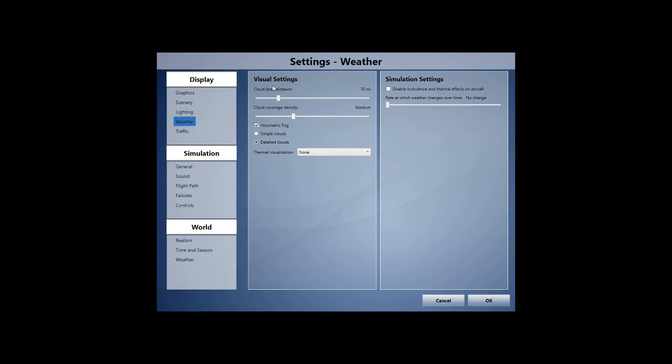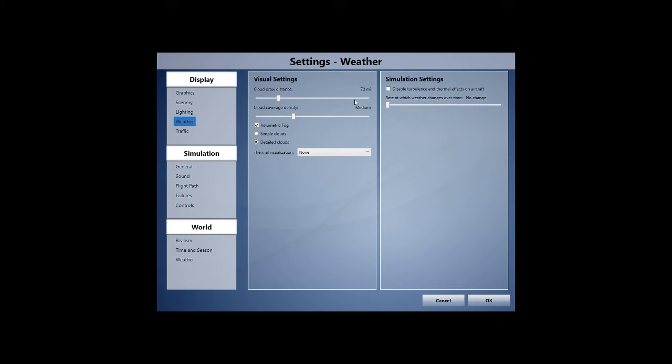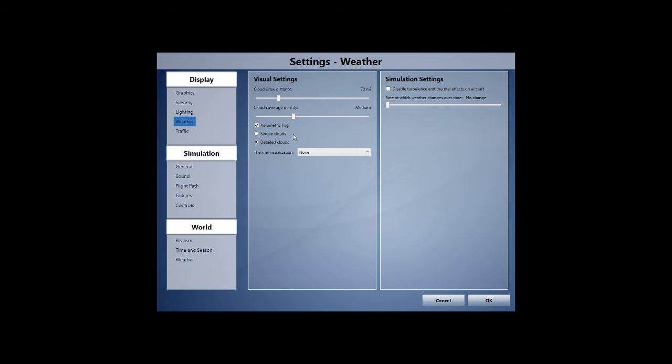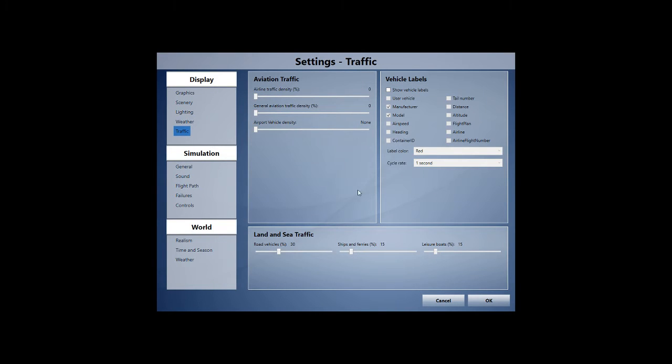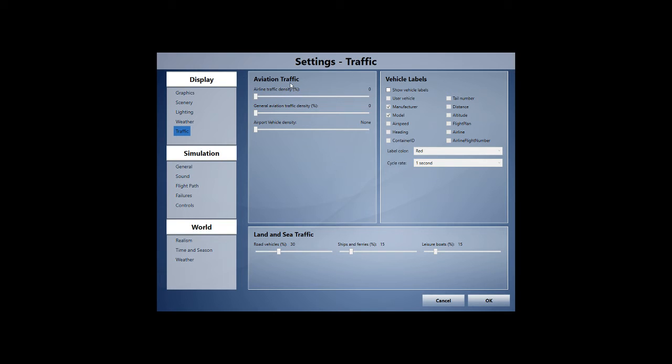For weather, I've got a very low cloud draw distance, and that's because my performance has really been going down the drain recently with ActiveSky Next. It's fine when I'm not streaming, but I'm usually flying when I'm streaming, and so therefore I've been really struggling to have good cloud density right now. At the minute it's very low, it's only on 70 miles, and we've got a medium coverage density there. We do have volumetric fog as well. In terms of traffic, there's only road vehicles, ships, ferries and leisure boats here. Everything else is turned off because in terms of aviation traffic, we just have what's on VATSIM.